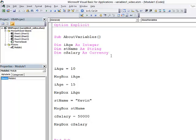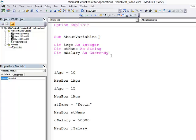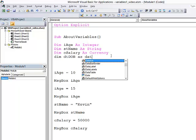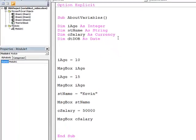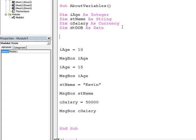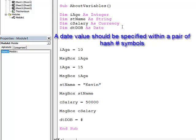There's all kinds of different data types I can use when I'm declaring a variable. We've seen an integer. We've seen a string. We've seen a currency. If I want to store somebody's date of birth, for example, I would use a date type. That's this one here. When I'm assigning a value to a date variable, I would do it like this. I use hash signs.